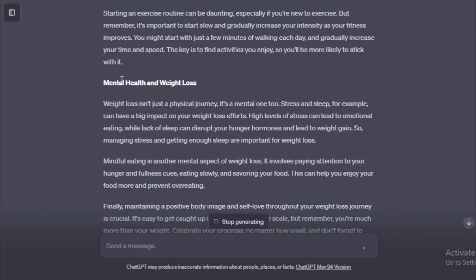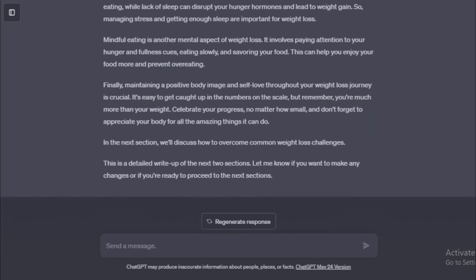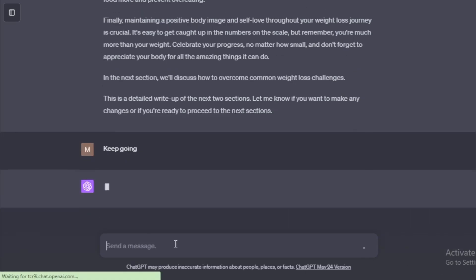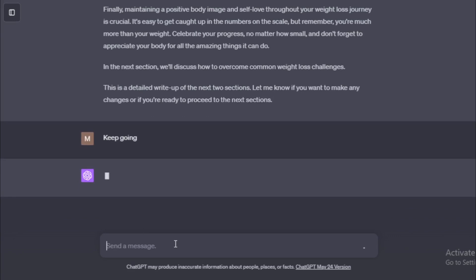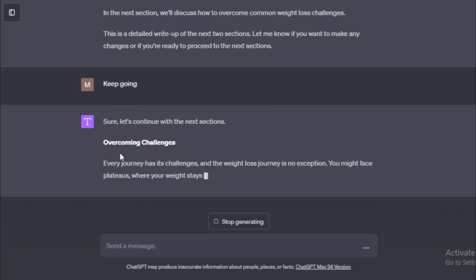Next chapter, Mental Health and Weight Loss. Weight loss isn't just a physical journey, it's a mental one too. Stress and sleep, for example, can have a big impact on your weight loss efforts. High levels of stress can lead to emotional eating, while lack of sleep can disrupt your hunger hormones and lead to weight gain. So, managing stress and getting enough sleep are important for weight loss.